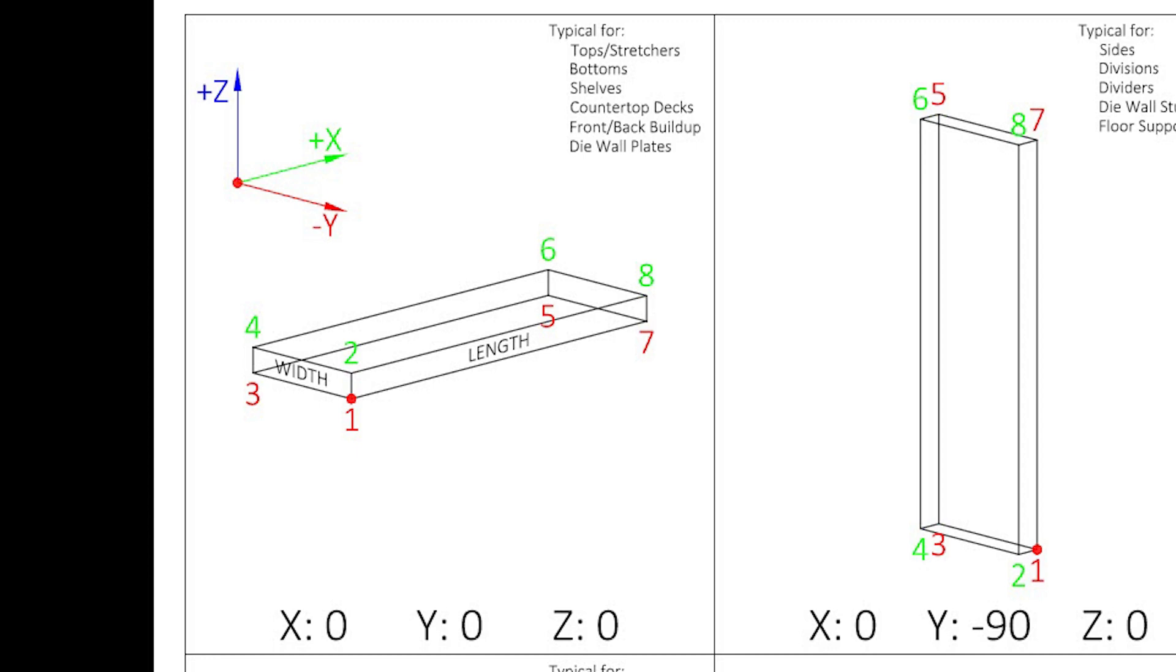A top would have a base point of 4, which would be the top left rear point of the part. These points are used because it makes it easy to write origin formulas. Z origins for the bottom would be 0 or the toe kick height, and tops would be equal to the height of your product.